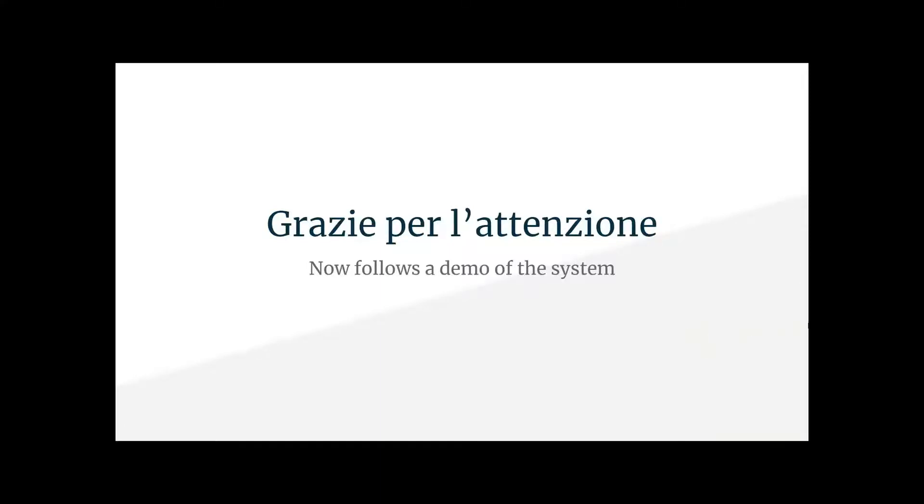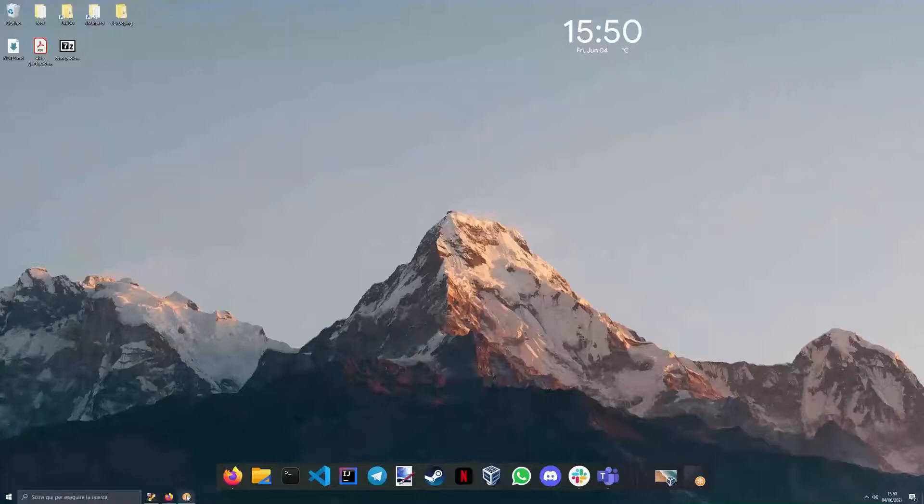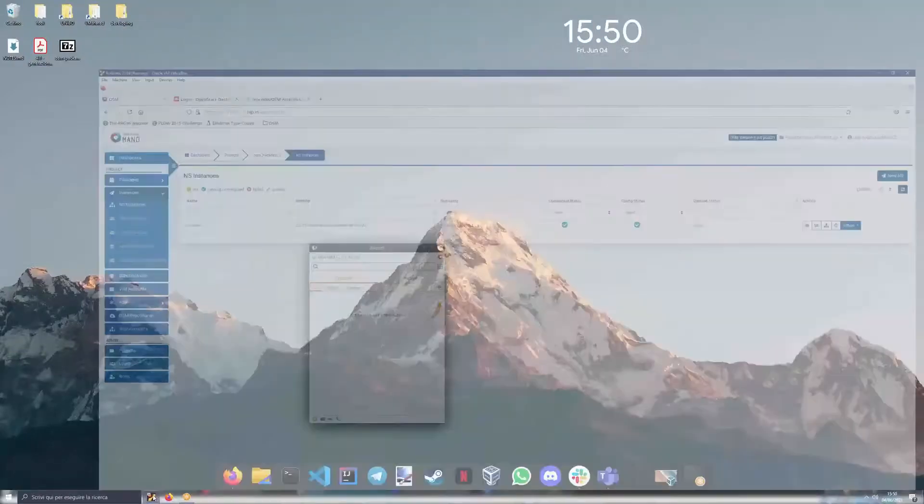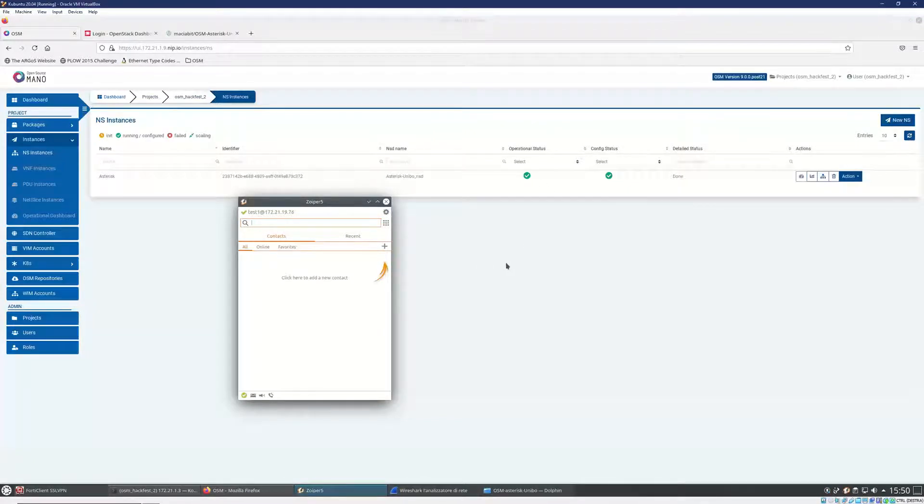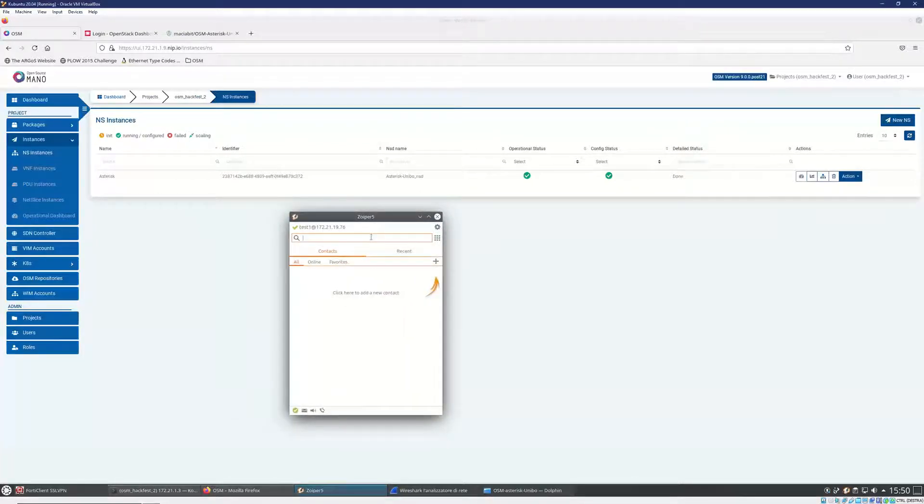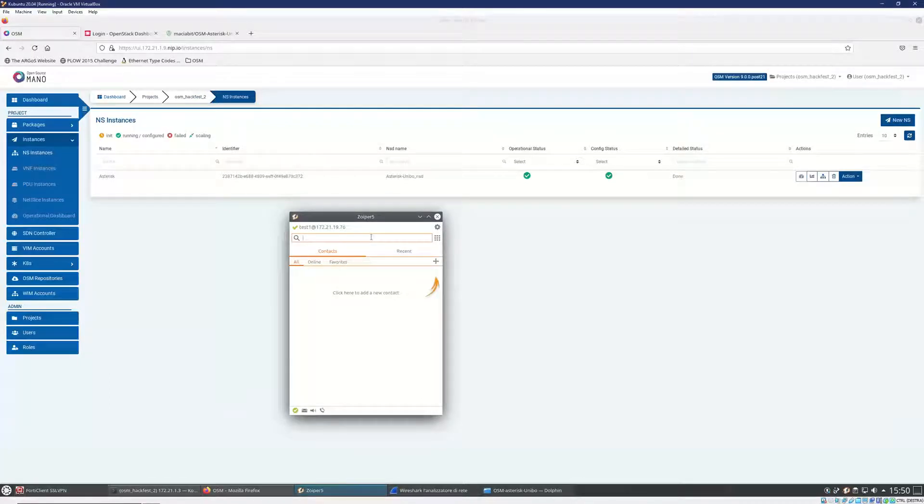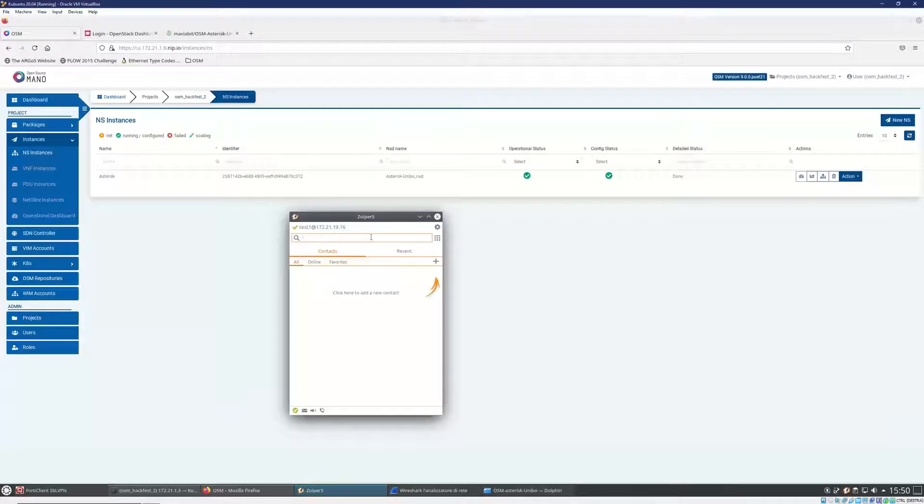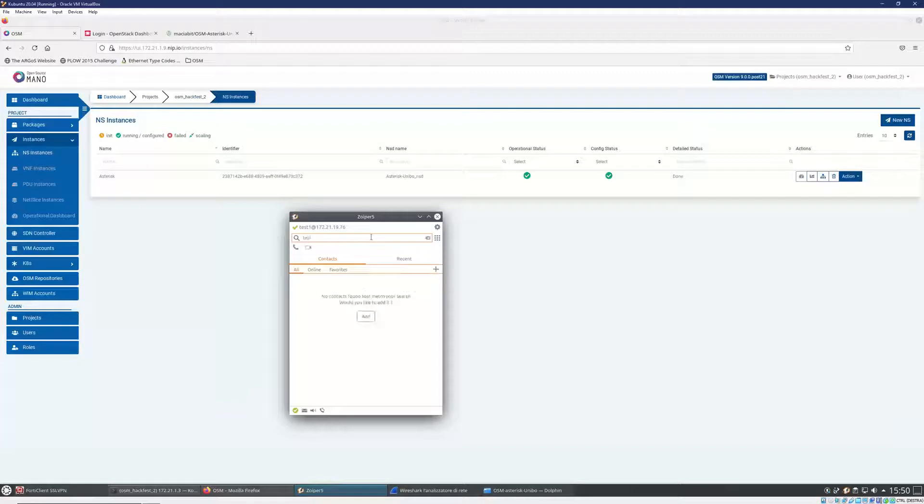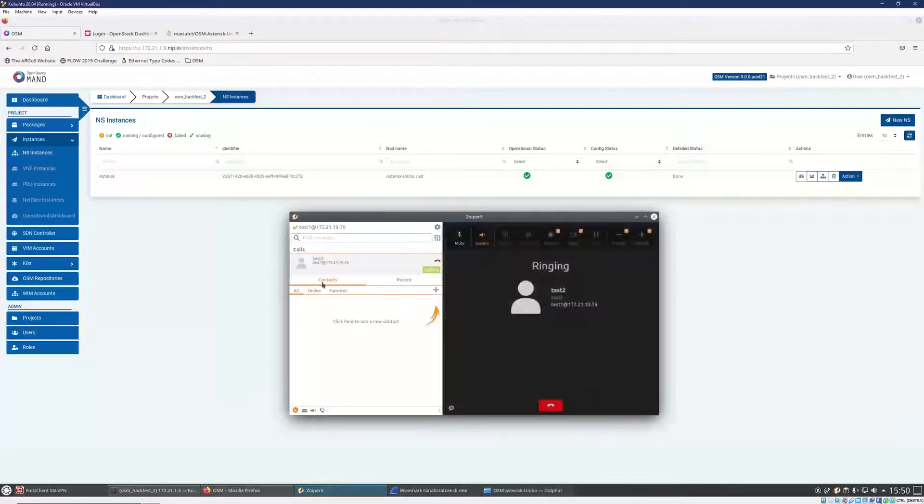So I'll give back the screen to Mattia. Thank you. Hi everyone again. Can you hear me? Yes. In the meantime, the instance has completed the deployment. And now I will show you a demo of the system that consists in using this soft phone client called Zoiper. And I will call my colleague Jordan. I'm not sure you will be able to hear him, but I think yes, because I shared also the audio of my PC. So I'm using test one account and he is test two.